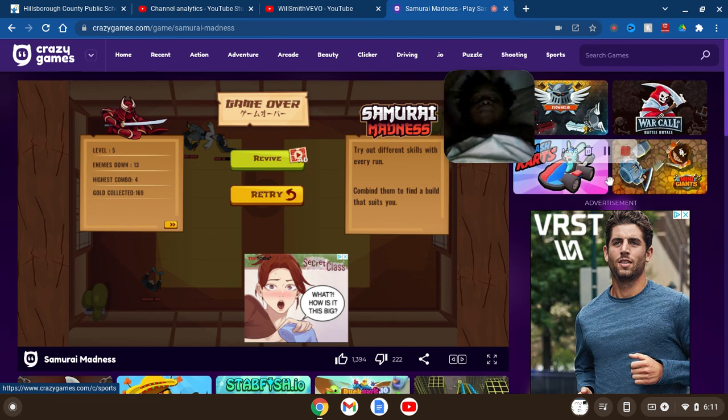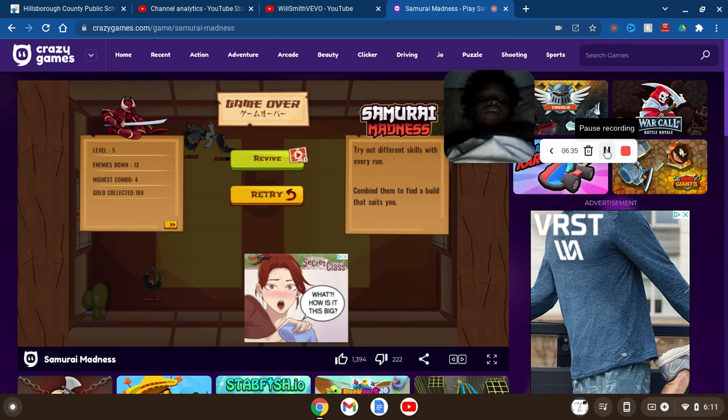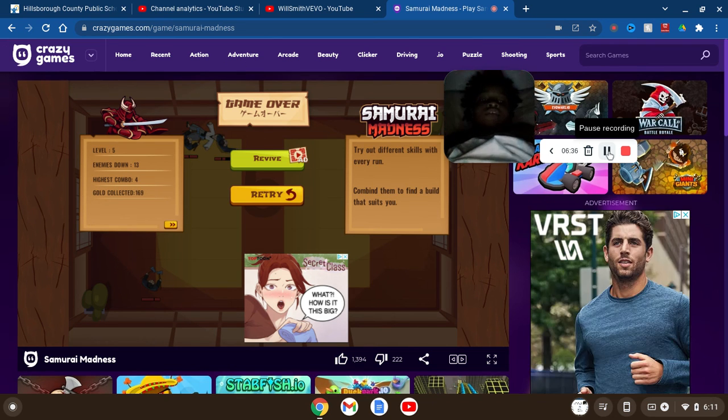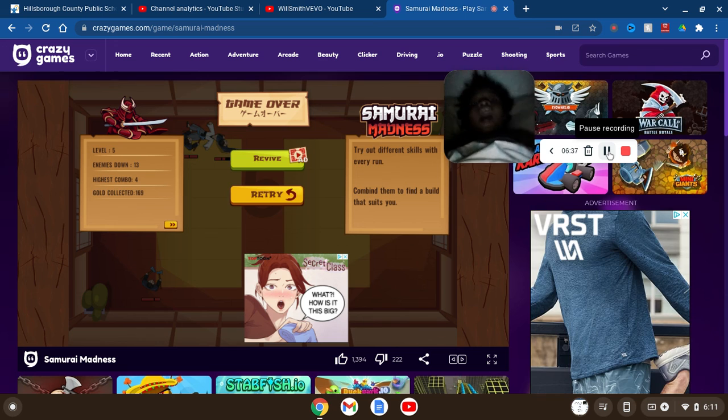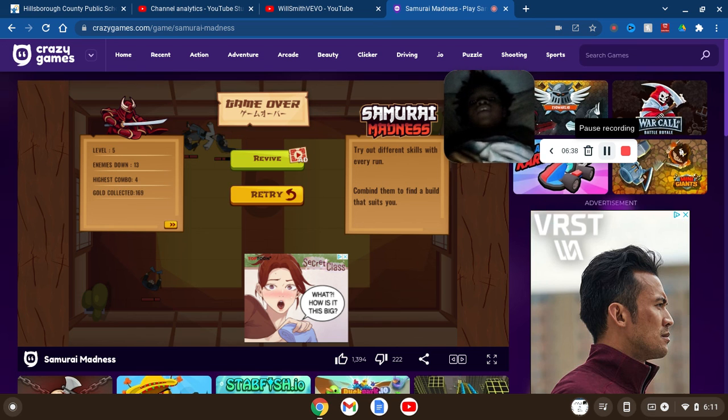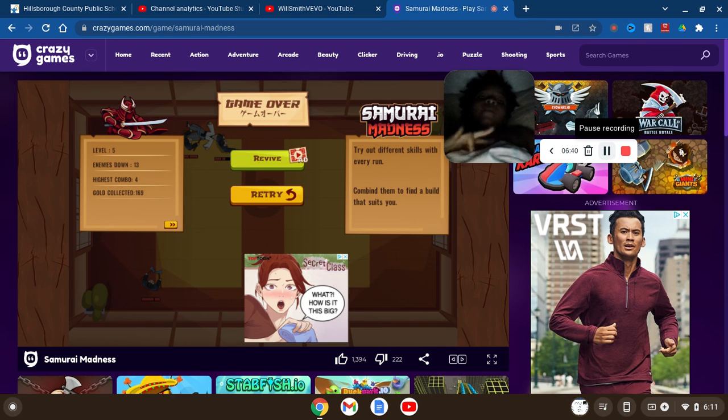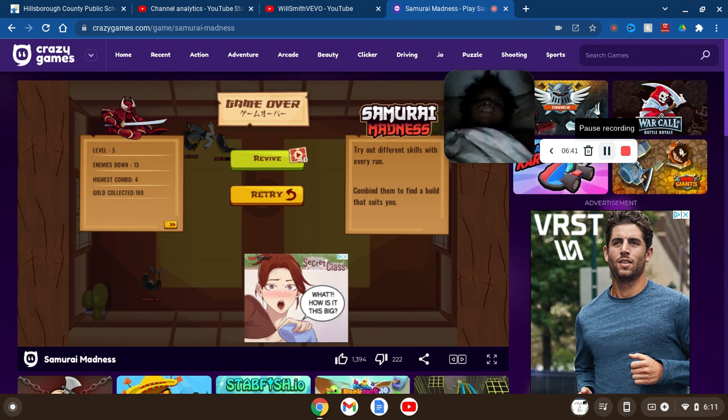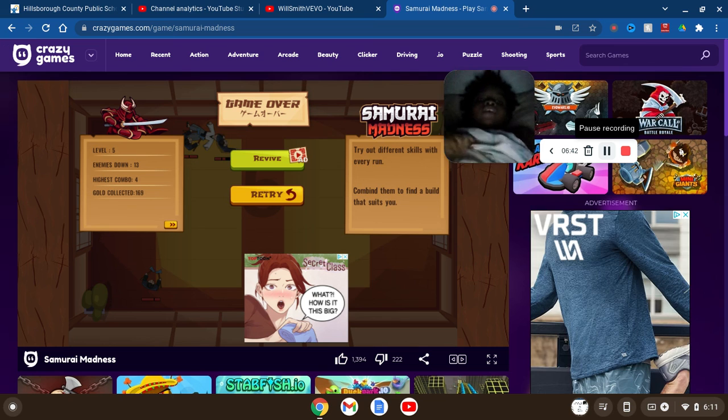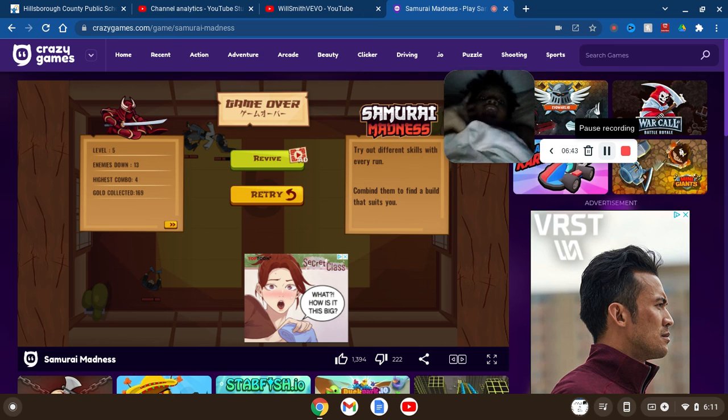It was speechless. But I hope you liked that video. Remember to like, comment, share, and subscribe. And I'll see you in the next Samurai Madness video. Bye. Bye.